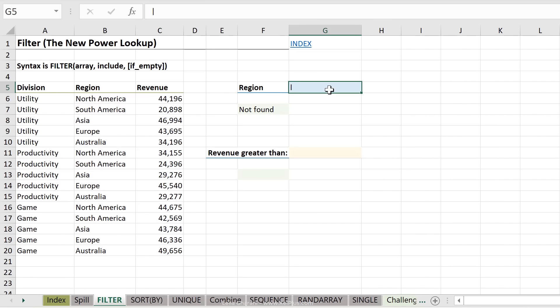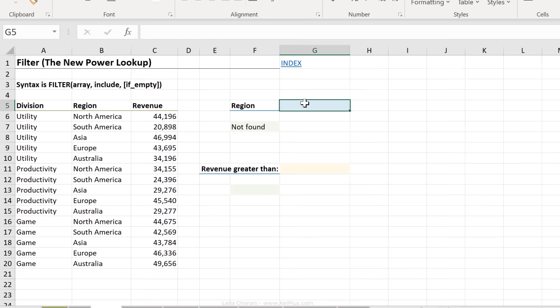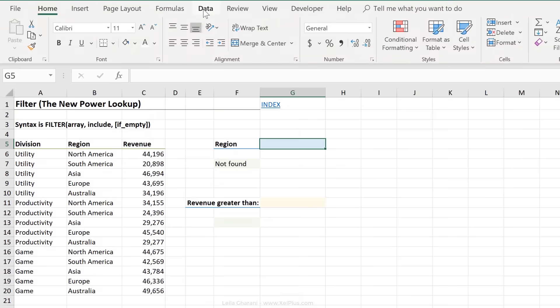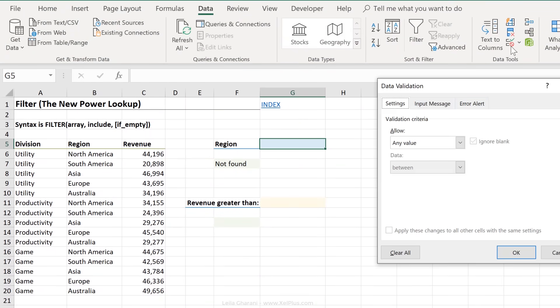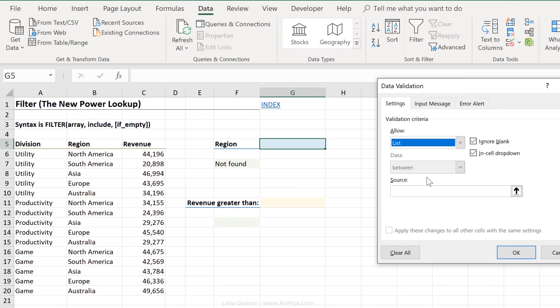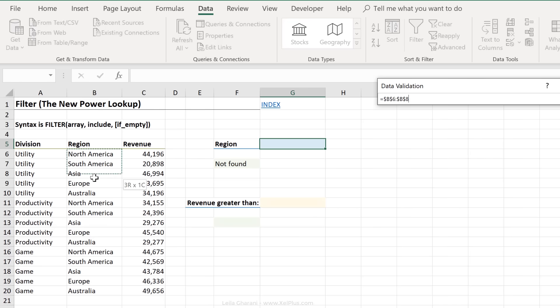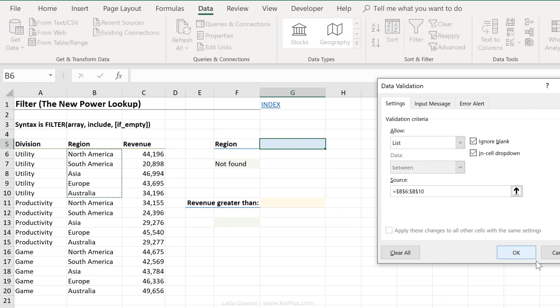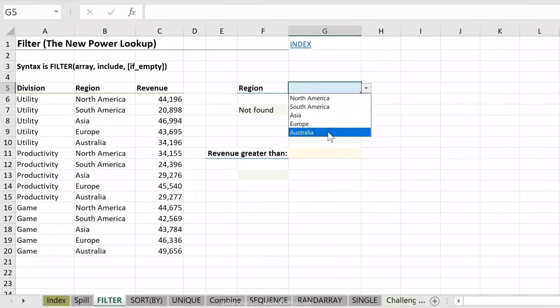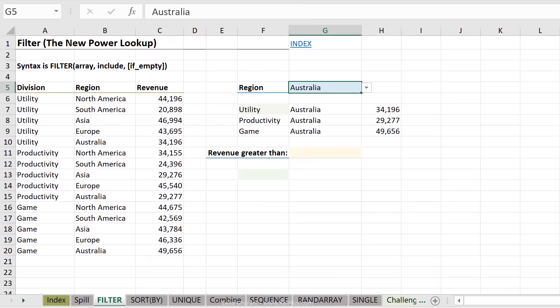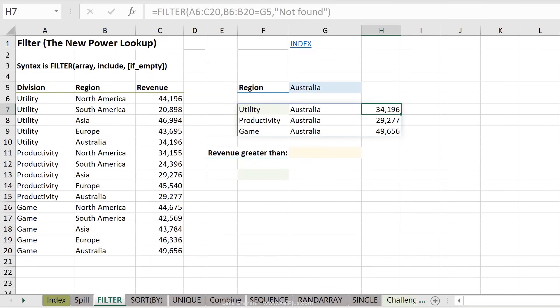One thing you can do here is to also add a dropdown. Now, you can also use the new spill array referencing for dropdowns, but that's something that we're going to cover in the features section. Right now, I'm just going to add a simple dropdown to this. Go to the data tab, go to data validation tools, click on list, for source, I'm just going to say equals these, and say okay. So now when I click on Australia, I get all the values for Australia back.